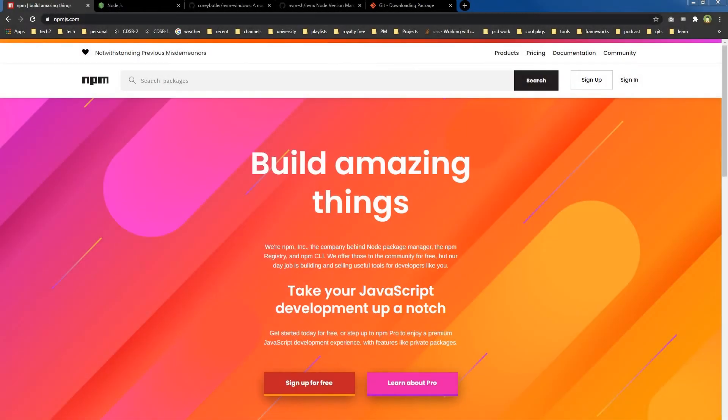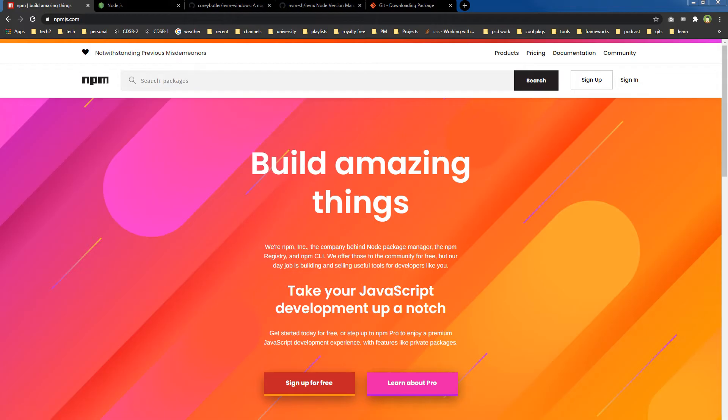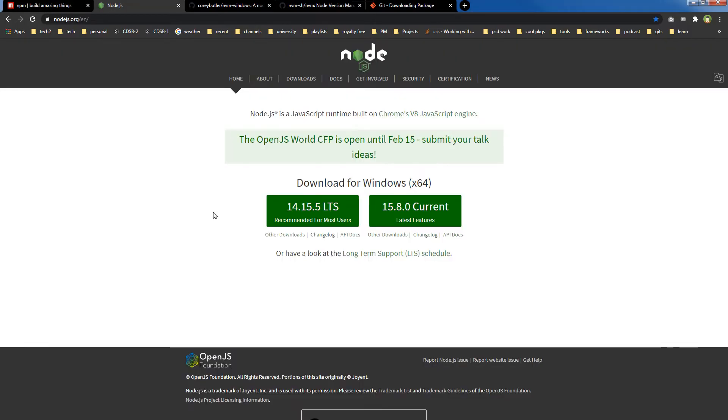Welcome to WebStylePress. If you are new here, consider subscribing and press the bell icon for updates. NPM is Node Package Manager. It manages node packages or node modules. You need to install node.js to use npm. Here is nodejs.org.